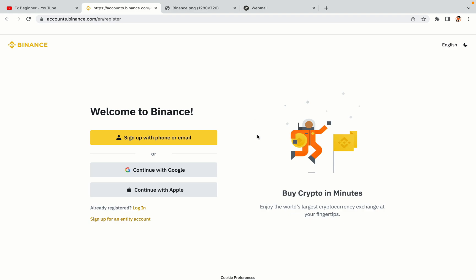You have three options to register an account on Binance. The phone and email option, Google account option and the Apple account option. In this tutorial, we are going to use the phone and email option.